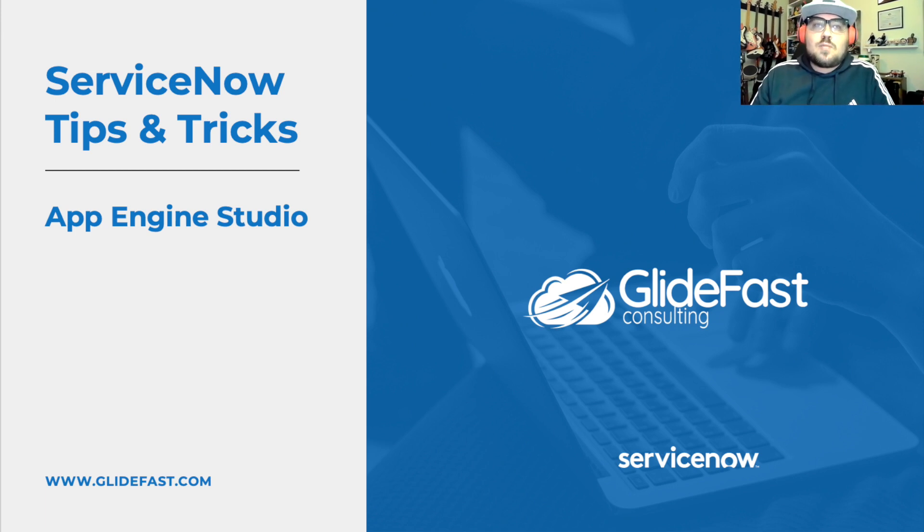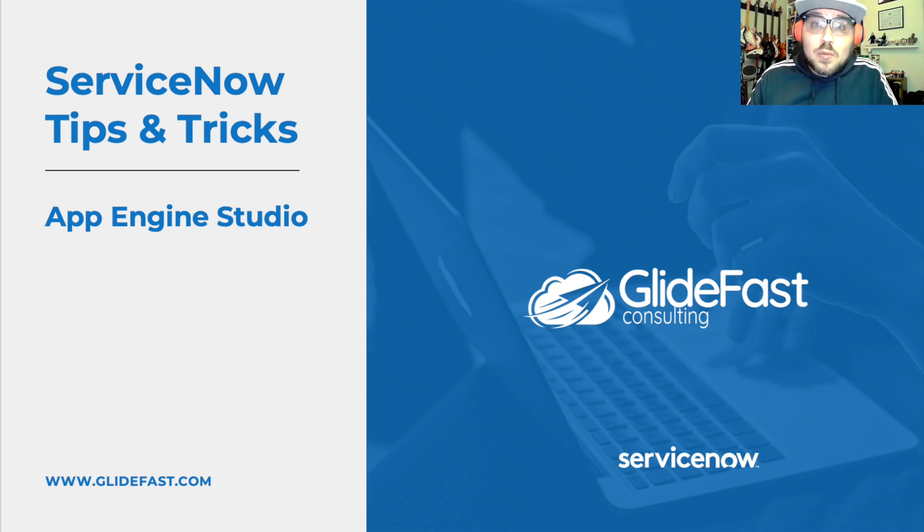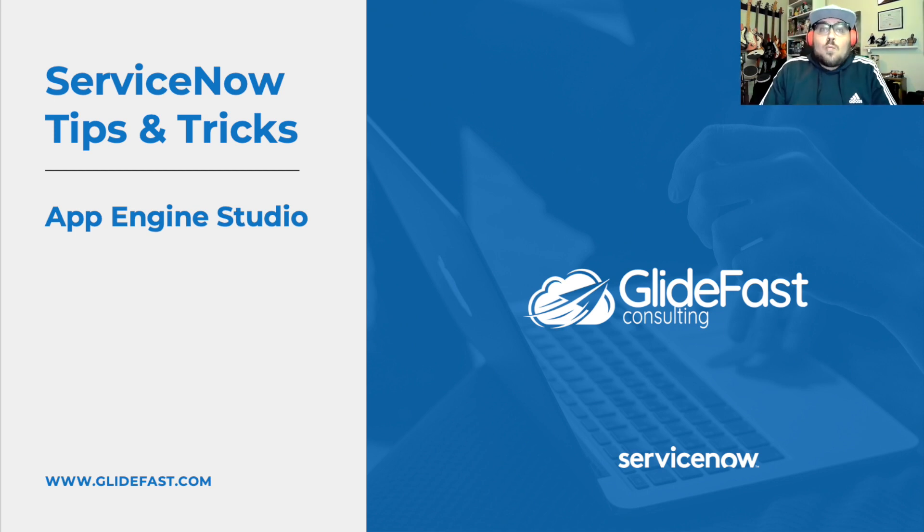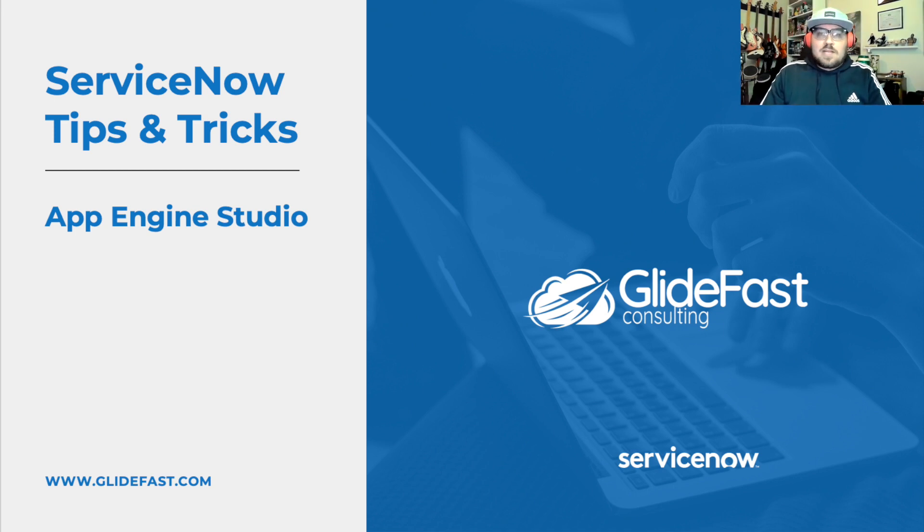On today's episode, we're going to talk about the App Engine Studio. You might be wondering, what is App Engine Studio? Well, I was wondering the same thing when I first heard about it. Let me break it down for you.